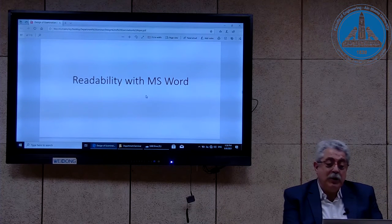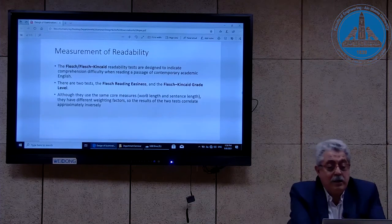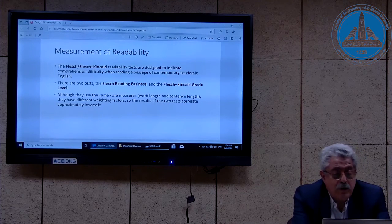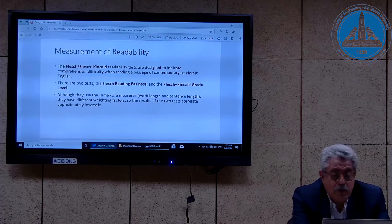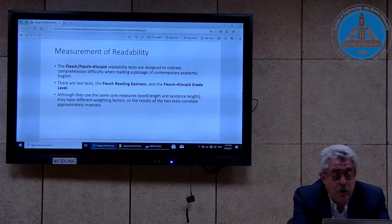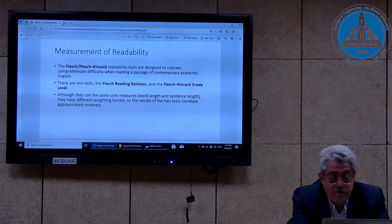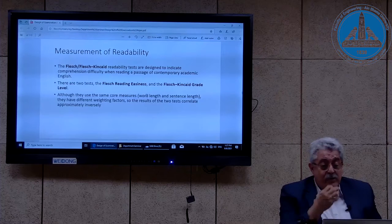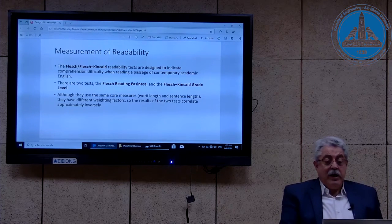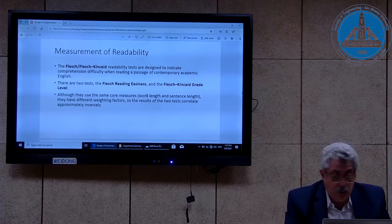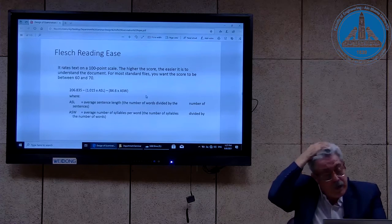Here we show the relation between measuring readability and Microsoft Word. Word uses two measures: the Flesch-Kincaid readability tests — specifically the Flesch Reading Ease and the Flesch-Kincaid Grade Level. We have seen the Flesch Reading Ease before. Although they use the same core measures like word length and sentence length, they have different weighting factors so that the results of the two tests correlate approximately inversely — a higher value in one score corresponds to a lower value in the second.